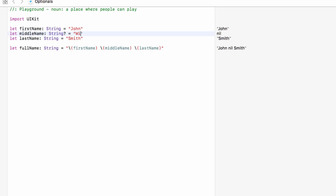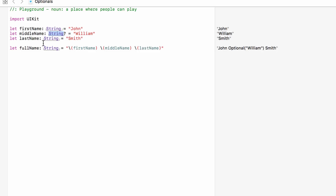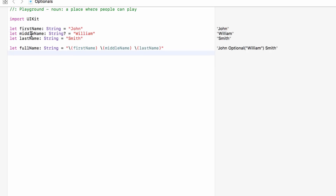Thankfully John Smith does have a middle name, which was William. So we've set it up so they don't have to enter a middle name, and middle name can indeed be set to nil — it just holds nothing. But unfortunately it's not that easy, because as you can see our full name is now set to 'John optional William Smith'. By turning middle name into an optional, when we try to use it, it's given us 'optional William'. Which if you're looking at your game and it says 'welcome back to John optional William Smith', it's going to look really bizarre. So we have to get the information out of the optional to use it.